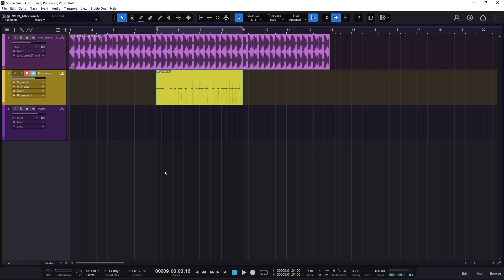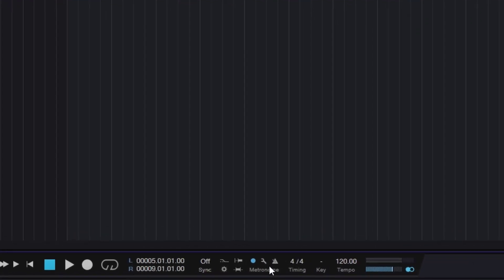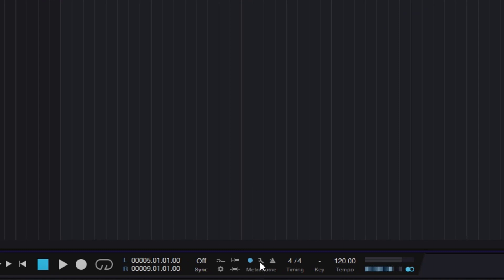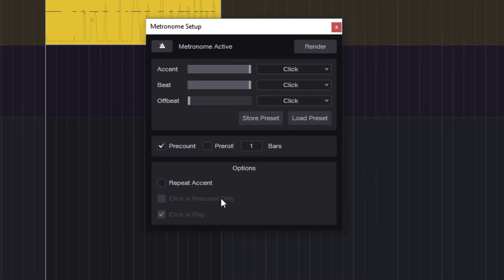By default, the Pre-Count counts for one bar. But what if we wanted it to count for two, three, or four bars? We can change this. Go to the metronome settings at the bottom — it says metronome settings or setup — and right there it tells you how many bars the Pre-Count counts. Right now we have one, but we can set it to two, three, four, or as many as you like.